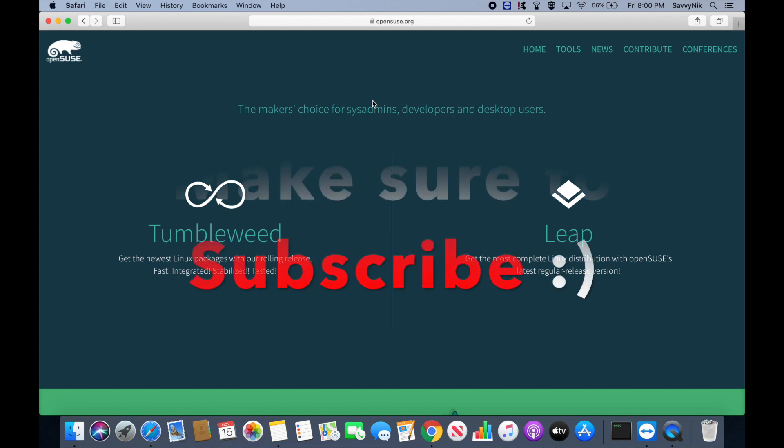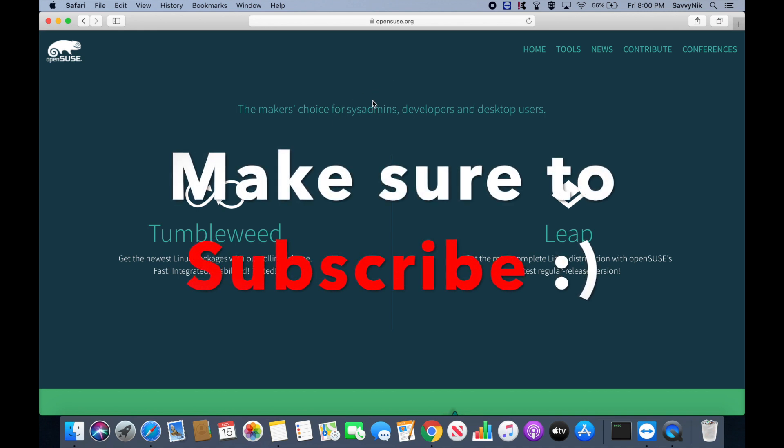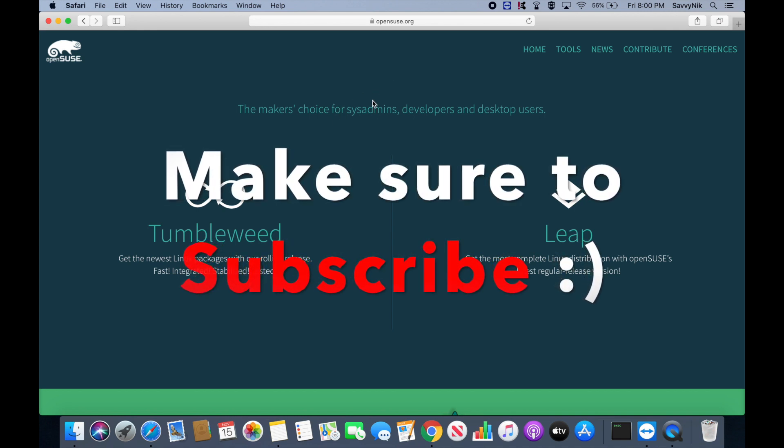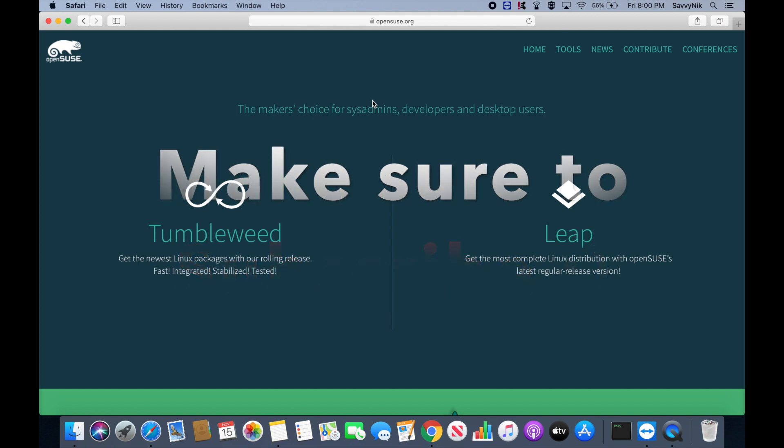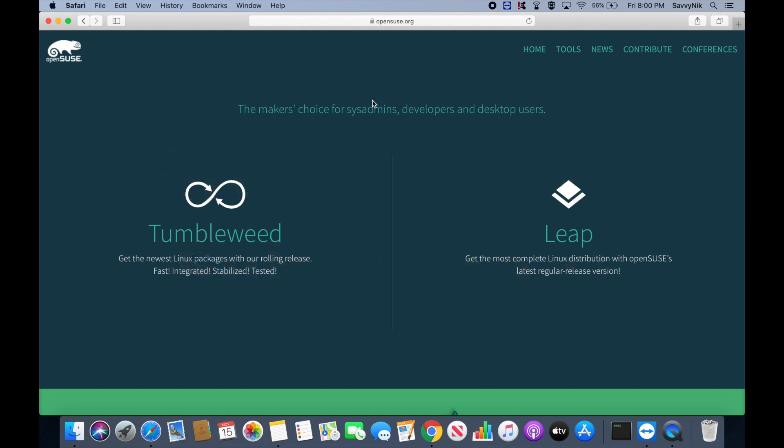If you're new and stopping by to watch and install today, please take a moment to subscribe below and hit the notification bell for more videos.